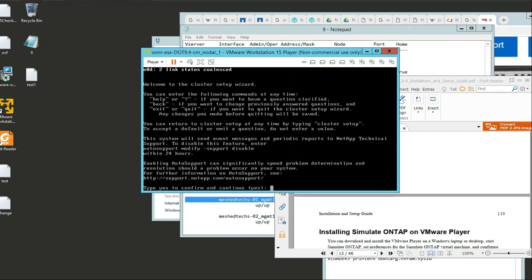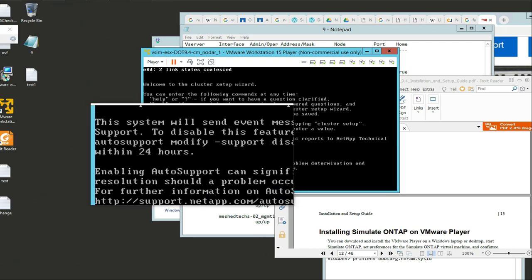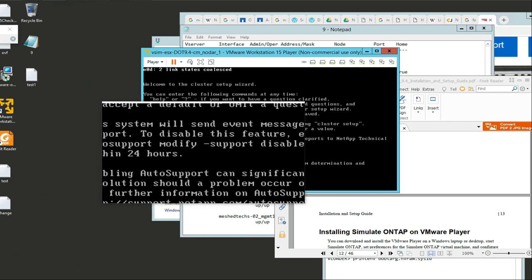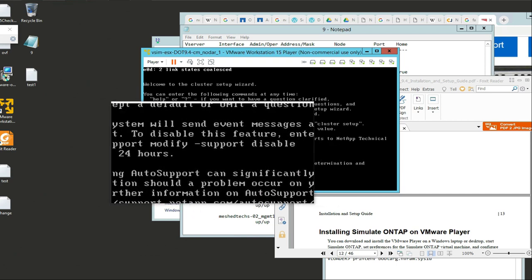After the NetApp simulator starts up, you're going to be prompted. Keep in mind this thing that says: auto support modify support disabled. What is that exactly?